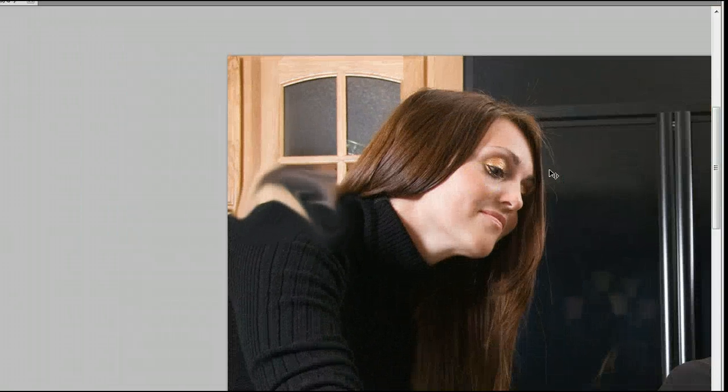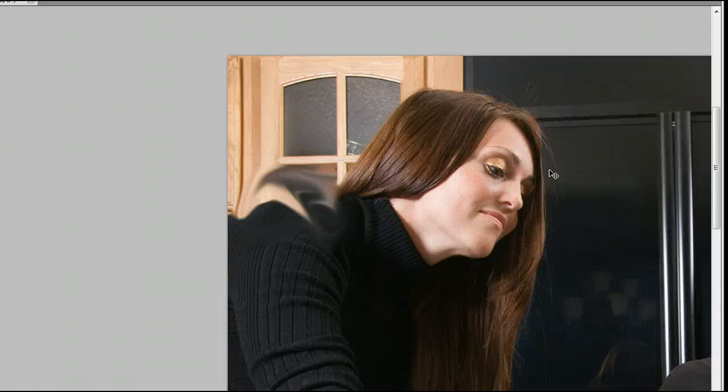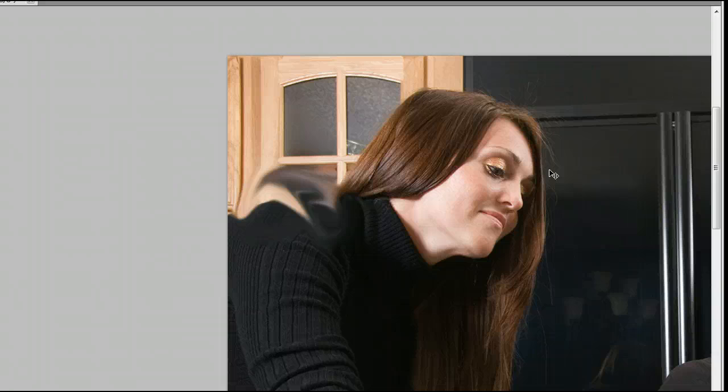There's a quick tutorial of how to use the smudge tool in Adobe Photoshop. I'm Sam from usephotoshop.com.